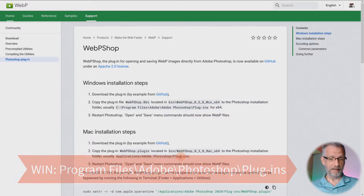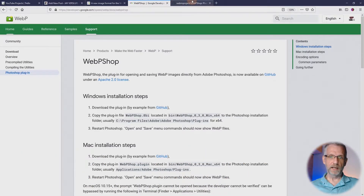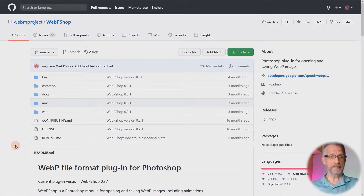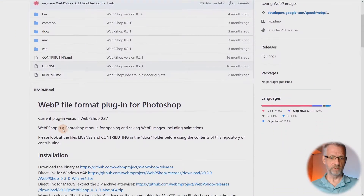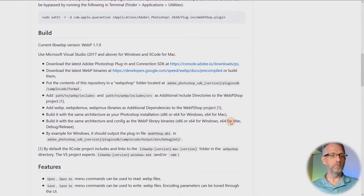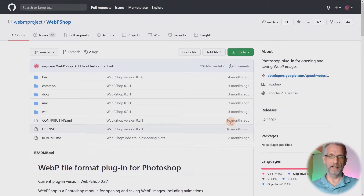And on the Mac it's in Applications, Adobe Photoshop, Plugins. Now, most importantly, what do we do once we're on the GitHub repository? GitHub really hosts the source code of that plugin in several directories, and it has descriptions of how to use it and how to build it yourself. But of course, we're creatives — we're not coders, we're not hackers, we don't know how to do any of these things.